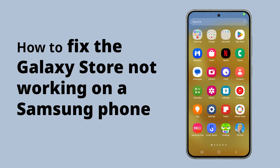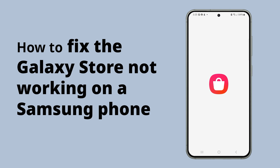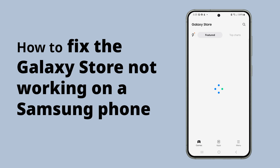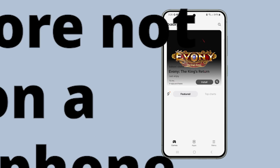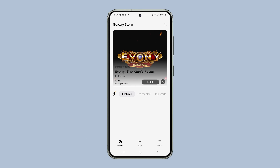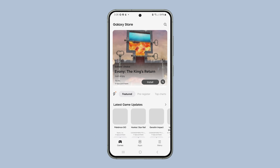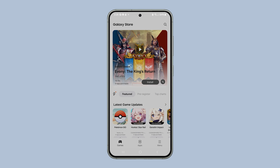If the Galaxy Store isn't working — it's either not letting you download apps or keeps crashing — you can fix it easily by following these simple steps.